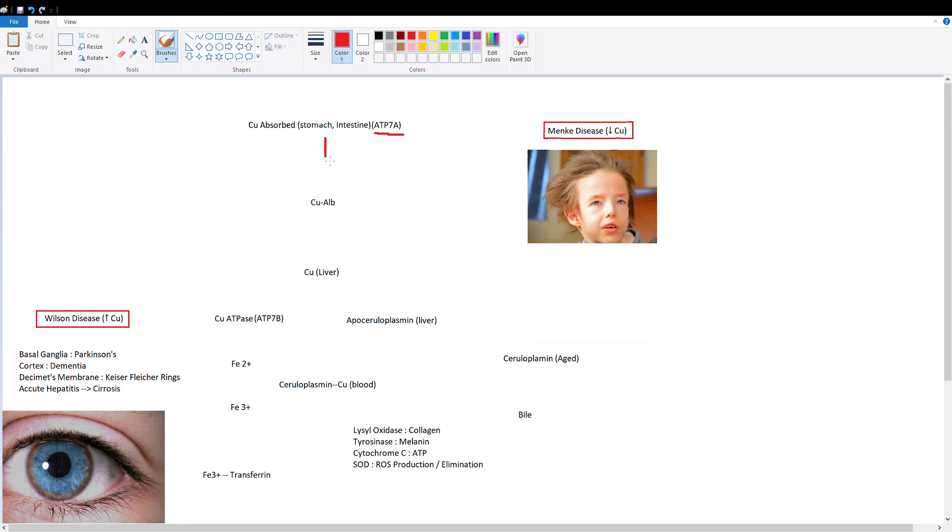Copper is now in our blood and it binds to albumin. Albumin is the carrier for copper before it reaches the liver.